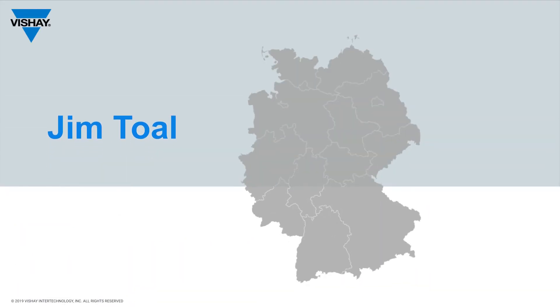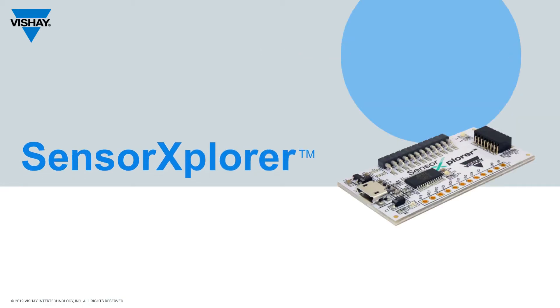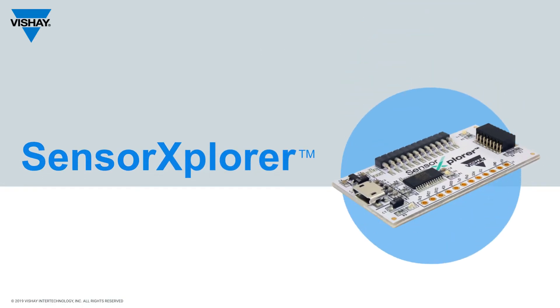Hi, this is Jim Toll with Vishay Optoelectronics coming to you from our Heilbronn, Germany studios. Today we're going to talk about Sensor Explorer.